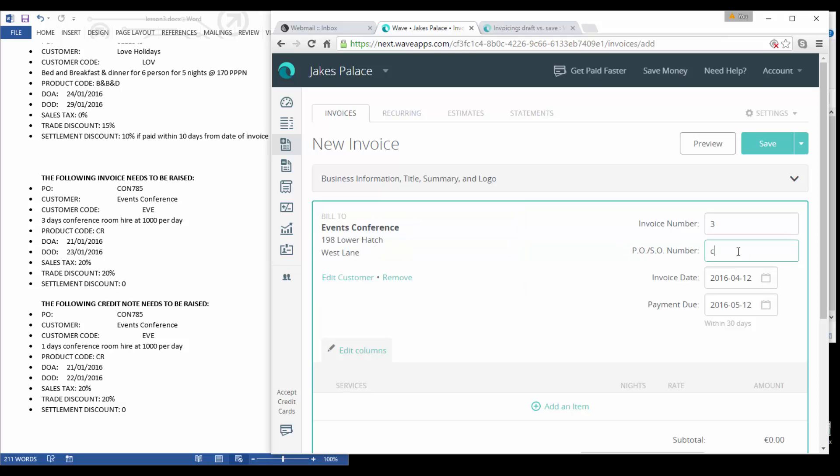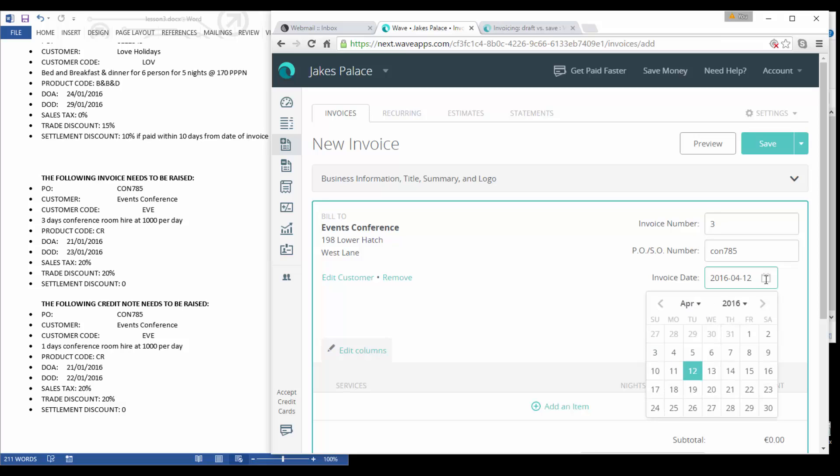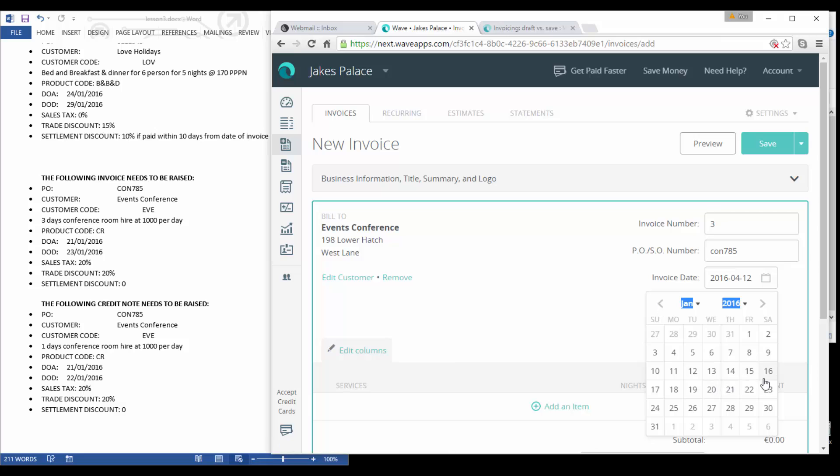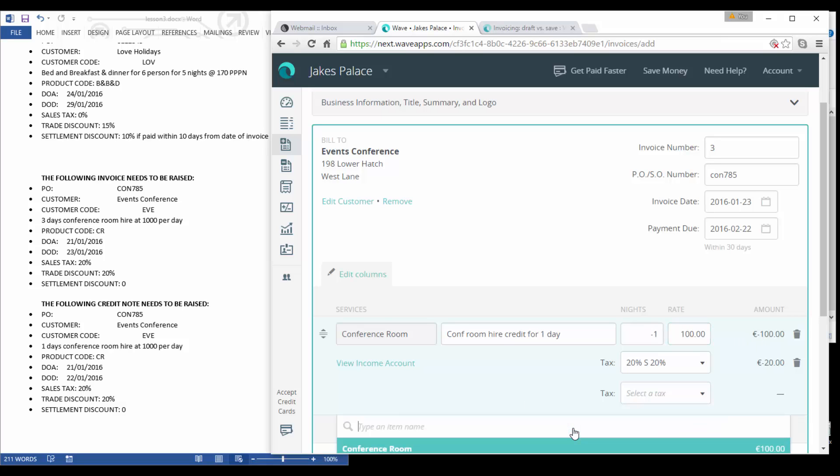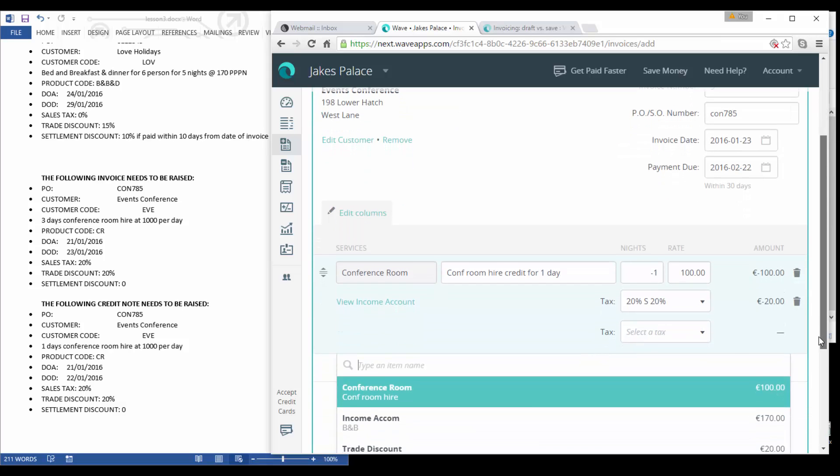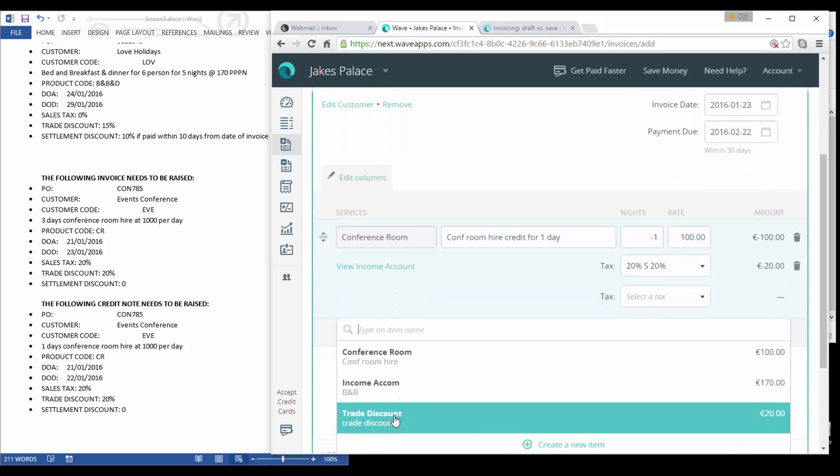And the purchase order number is the same as the invoice because it actually relates to the invoice. The invoice date is going to be the 23rd of January. It's conference room hire and it is a credit for one day. Now it's a credit so we need to put in minus to bring up a minus amount.